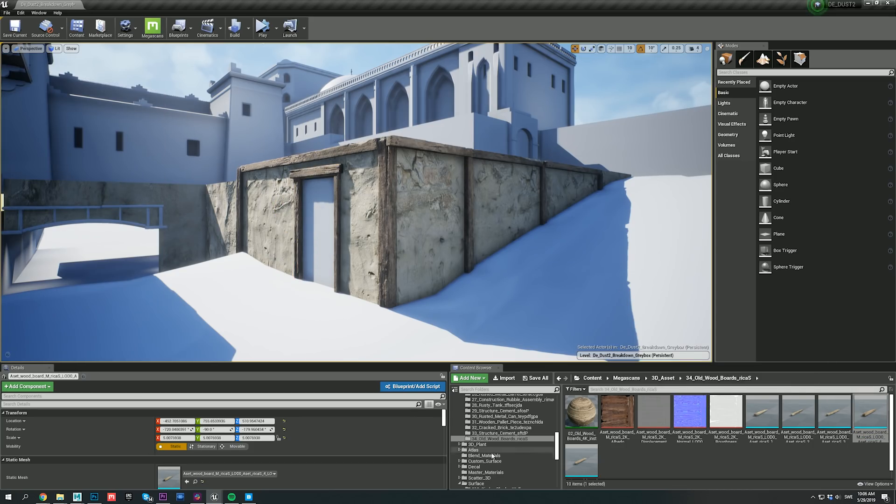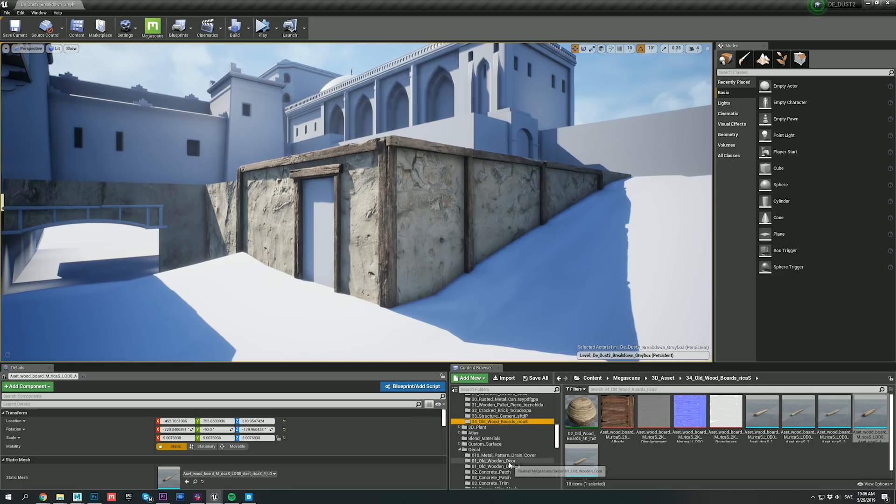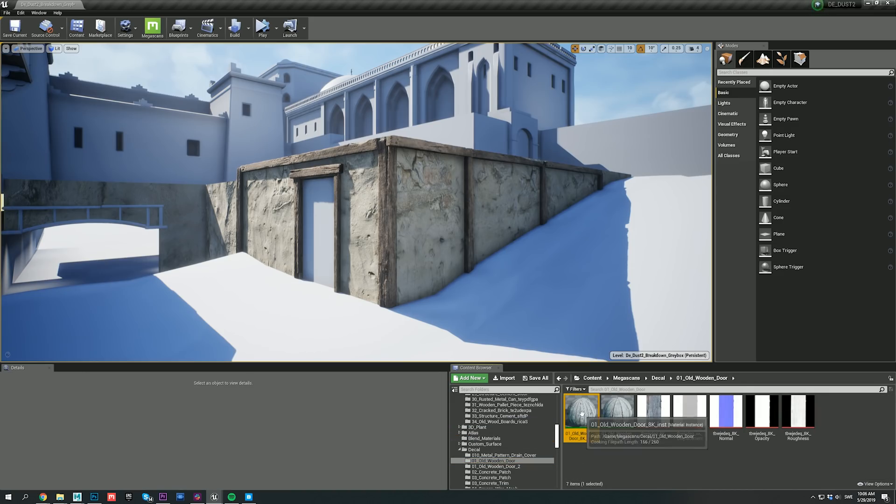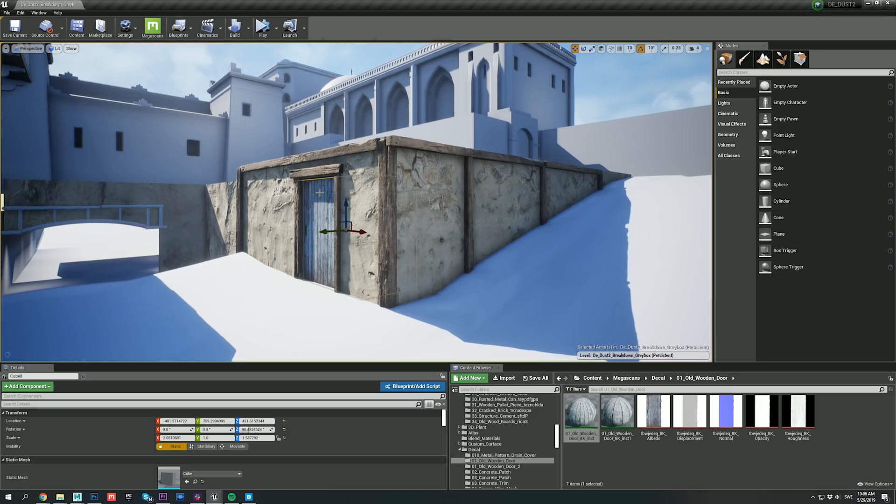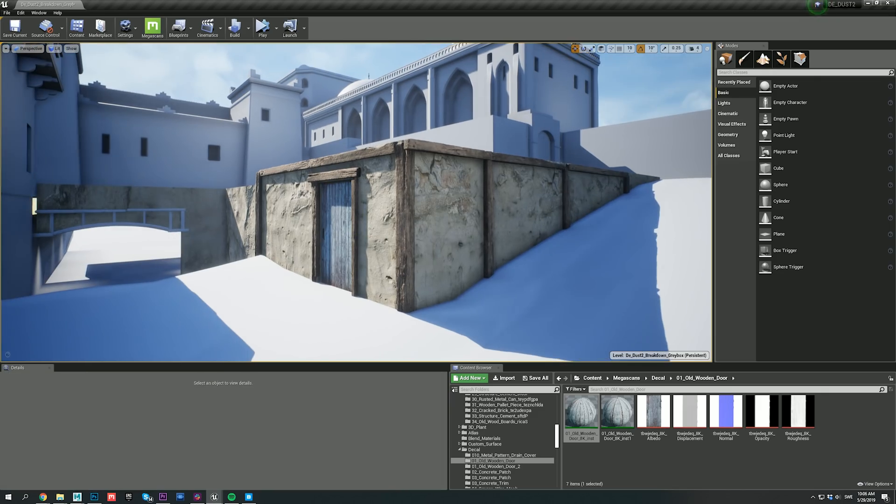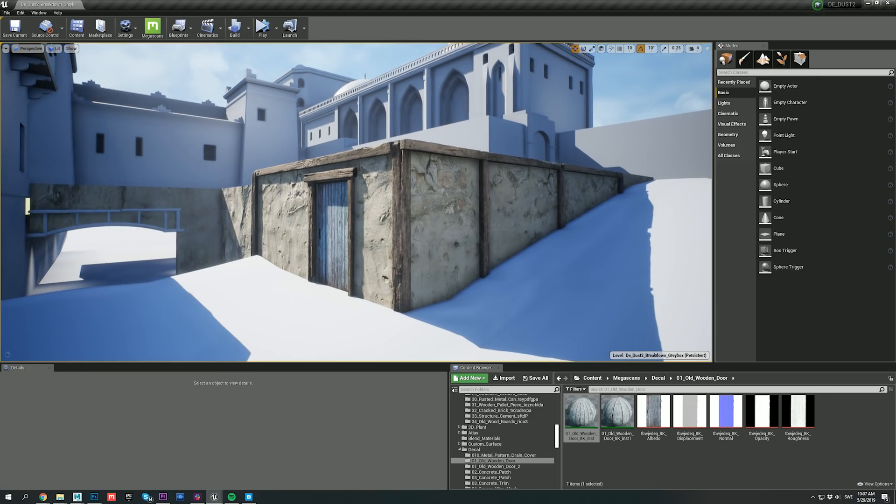Once the planks are placed where I want them, I drag and drop this material from the content browser on top of my door. Which was a fairly simple box, but now it looks like a realistic door that really helps sell our overall composition.